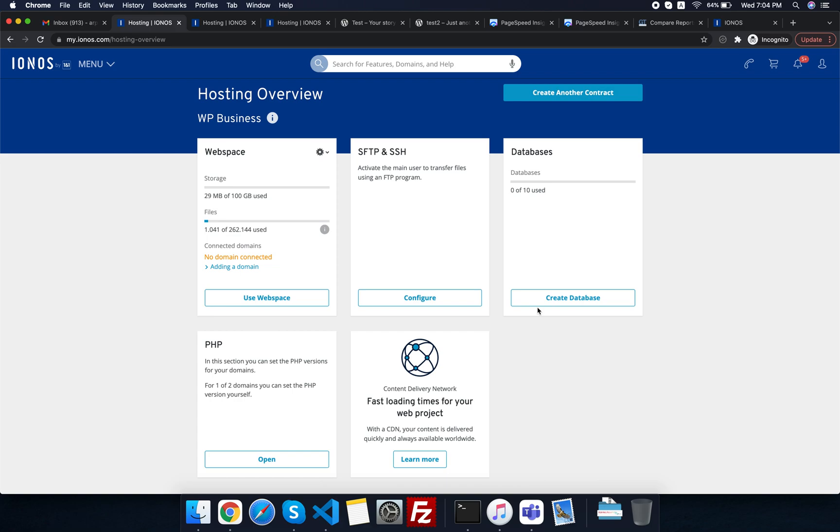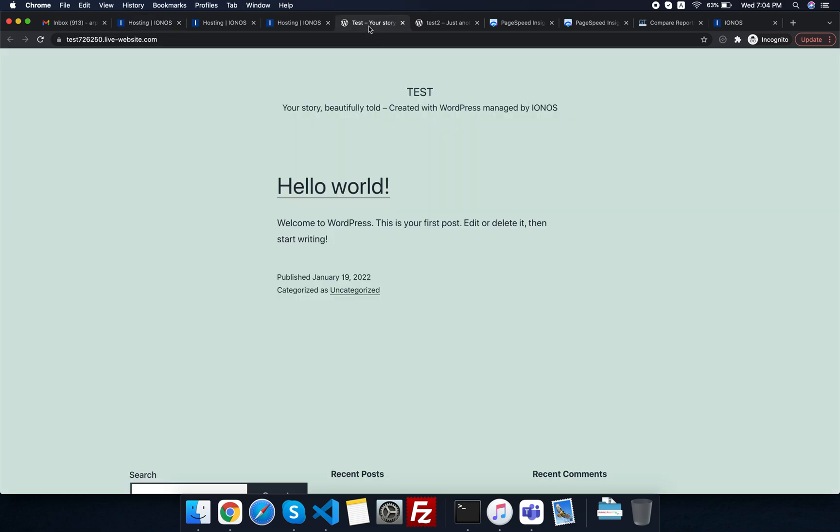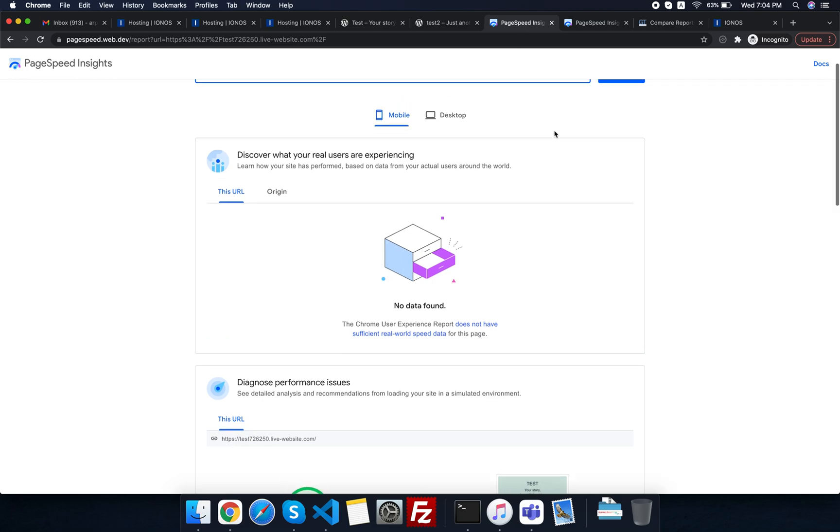Hey programmers, welcome to our channel. Today we will see the difference between having a standard WordPress and a managed WordPress. First of all, I would like to tell you that I have created some tests on both of these. This is a managed WordPress and this is a standard WordPress, and here are the results that I have got.